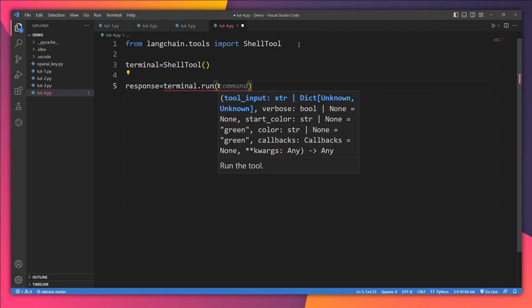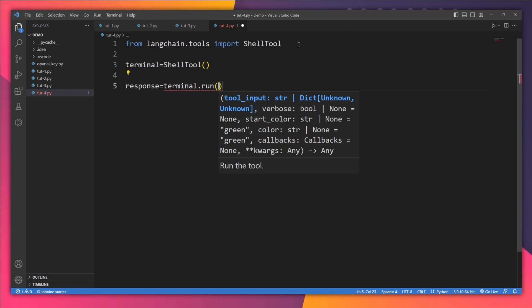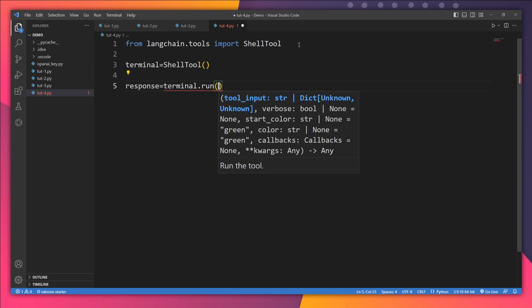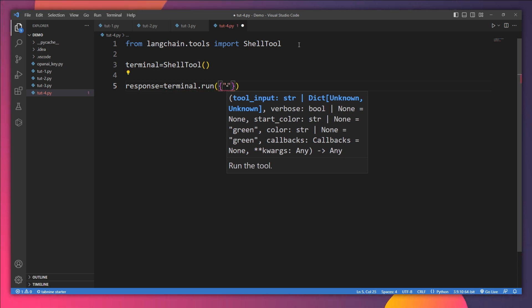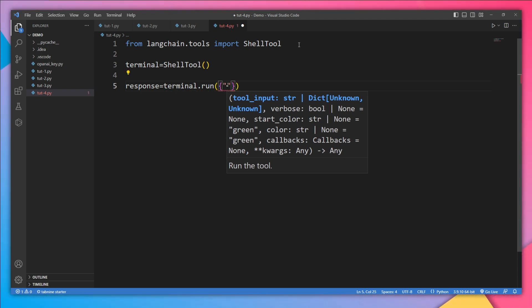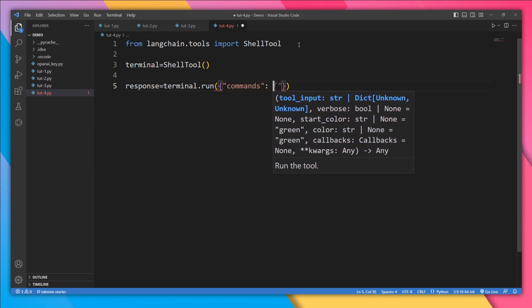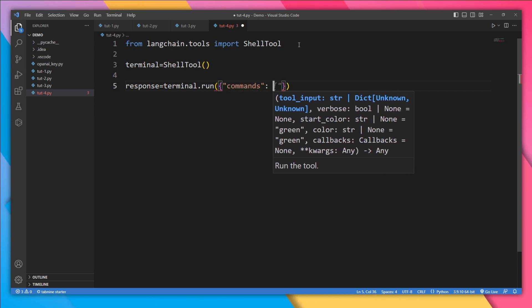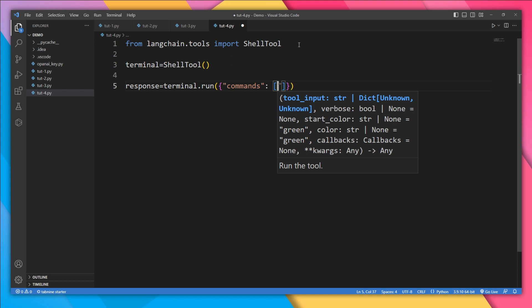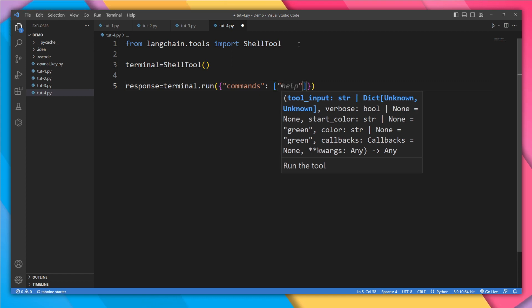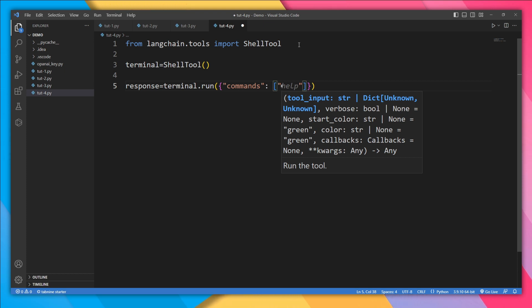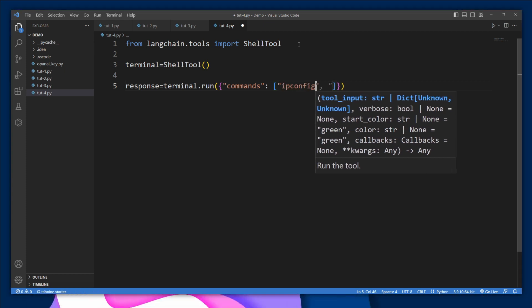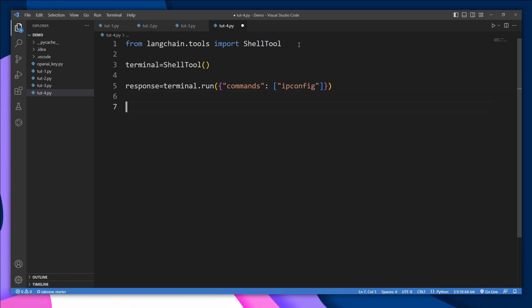Inside run, we need to pass our commands. You can pass more than one command at the same time, but you need to pass your data in form of a dictionary. So open these parentheses. Then the key is going to be 'commands', while the value is going to be a list of all the commands. I'm going to execute only one command. Let's execute ipconfig. And finally let's print this response.